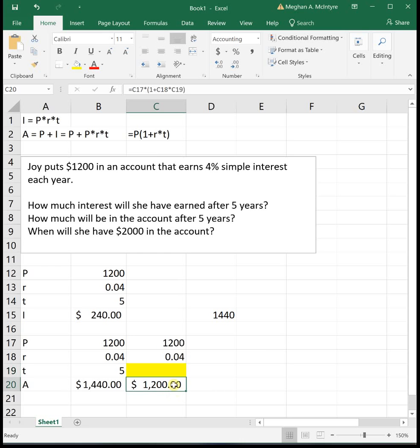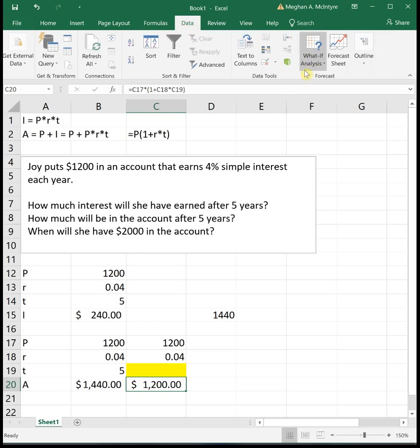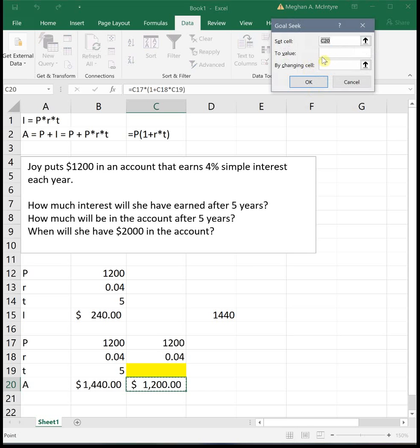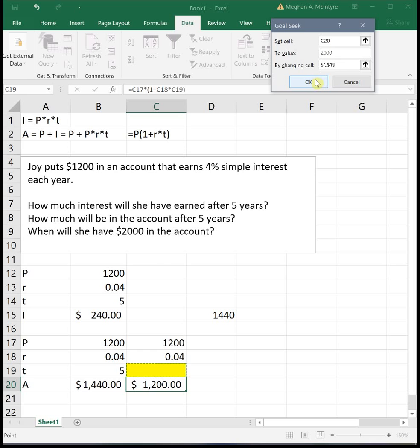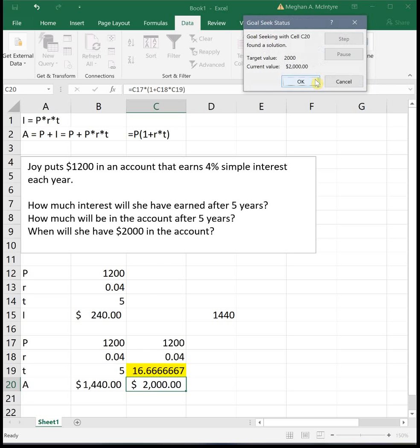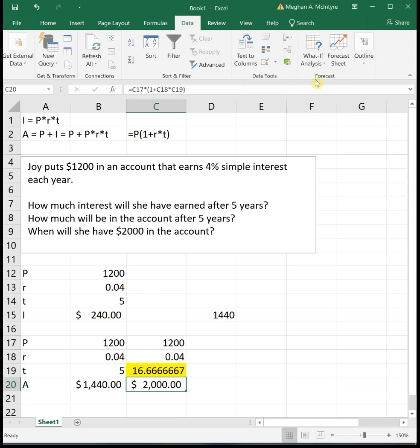This is a problem where we're going to have to use Goal Seek, where we know the final value needs to be $2000, and we're trying to figure out what time value will get us there. If we click on our cell with the formula and go up to Data, What If Analysis, Goal Seek, we want to set our total value to $2000 by changing that year cell. We let Excel do its thing, and it tells us after 16.67 years, she will have $2000 in her account.